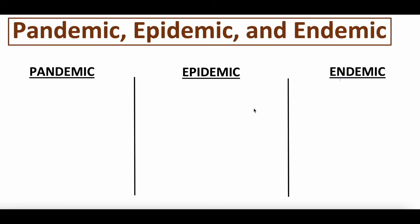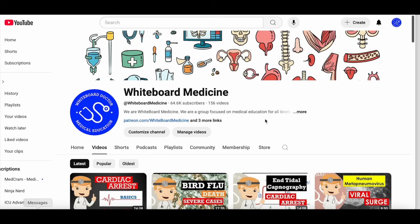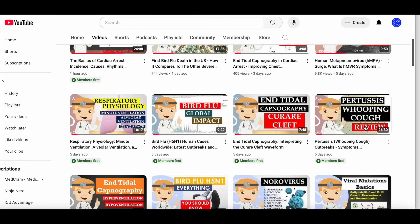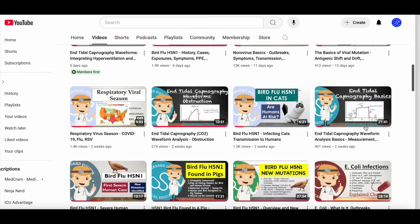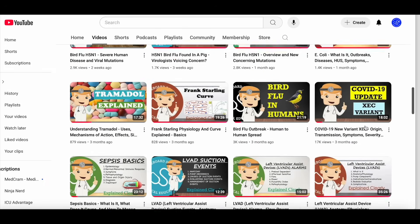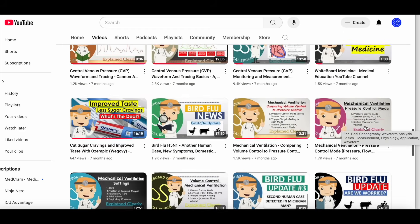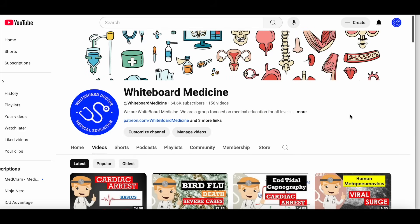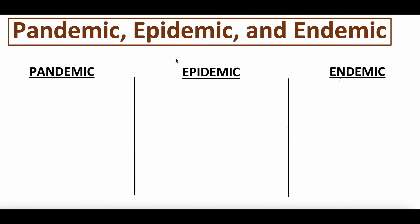For those of you new to the channel, Whiteboard Medicine is a medical education and medical news channel. We try to post every other day, so definitely subscribe, hit the bell button, and check out the other videos. We'll link some interesting ones in the video description. We also have a Patreon page that we post in almost daily, so check that out if you have an interest in joining our community.